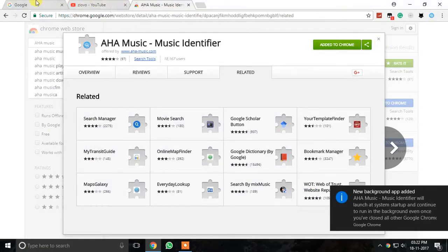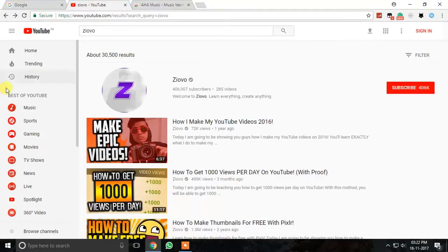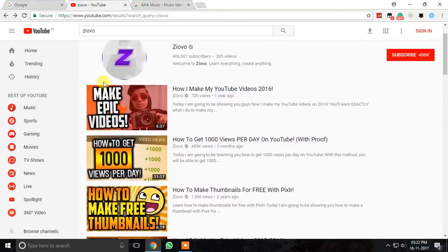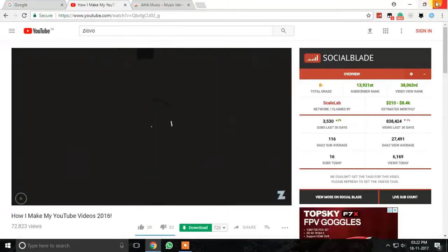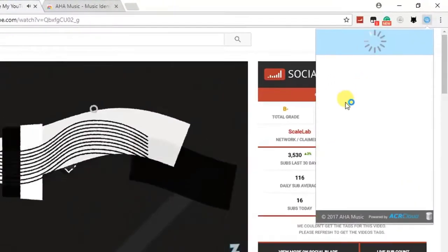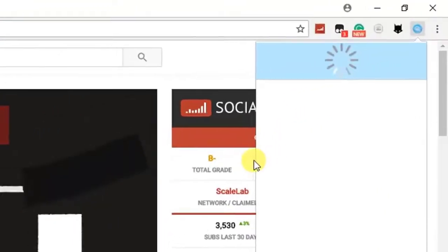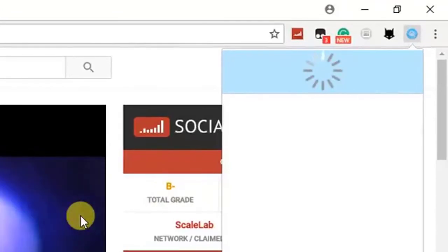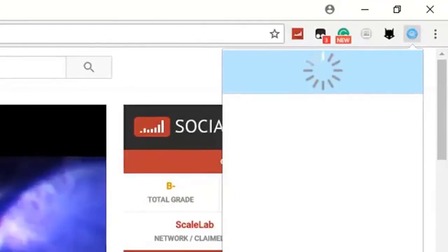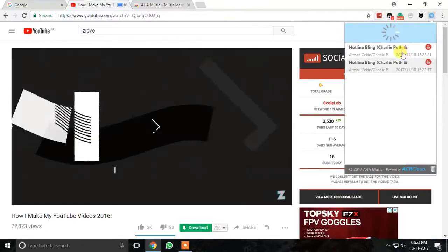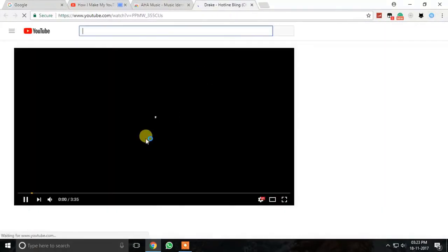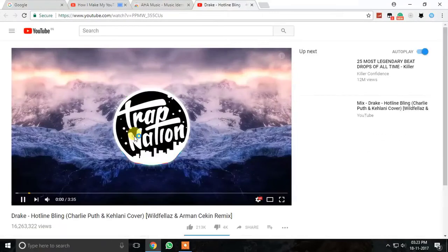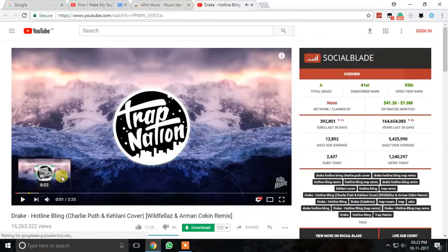For instance, if you like an intro of one of your favorite YouTube channels and you want to know the music they use in their intro, then AHA Music will help you there. Just play the video and click on the AHA Music extension in the upper right corner. As soon as you click on this extension, it will start identifying the music playing in the video. And within seconds, it will give you the information about the music along with the YouTube link and other media playing website links.